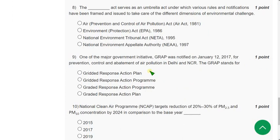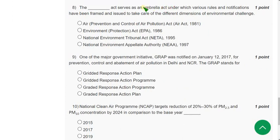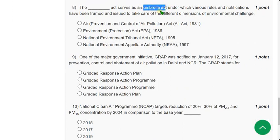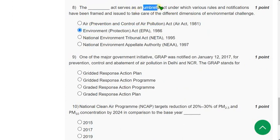Question 8: The blank acts as an umbrella act. According to the lectures, this is the Environmental Protection Act (EPA) 1986, which is described as the umbrella act. So the answer is the second option: EPA 1986.